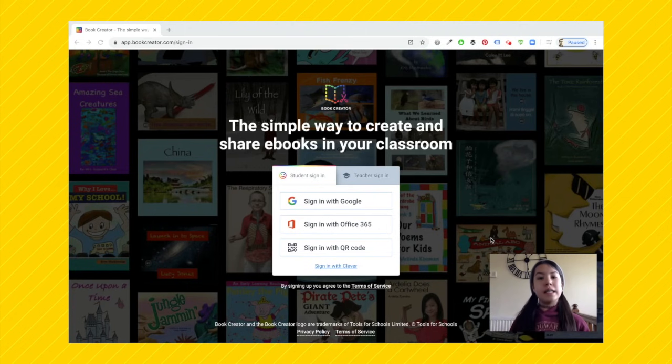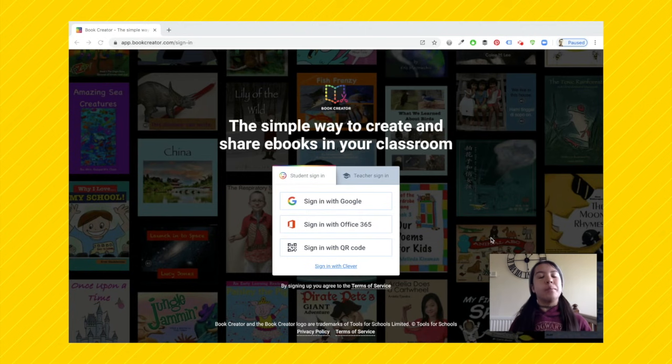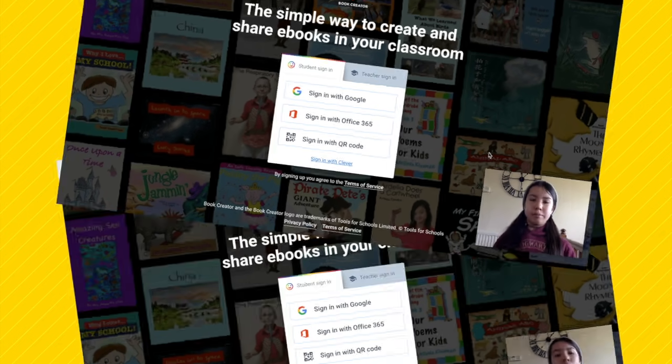Hi guys, I'm Ruby and today I'm going to be teaching you how to use Book Creator. We're going to be covering how to sign in, how to copy a book, and how to make your own book.